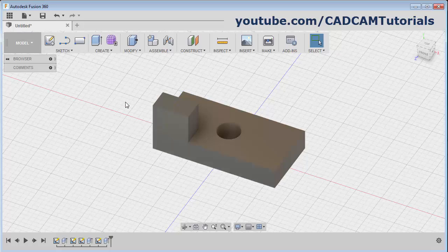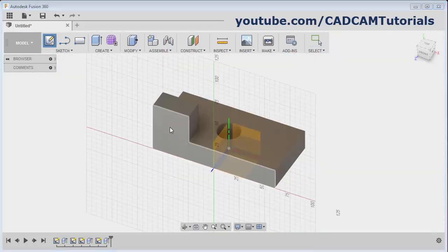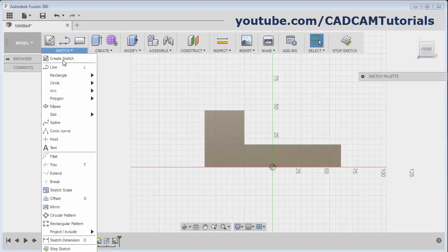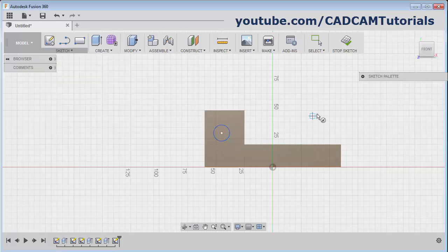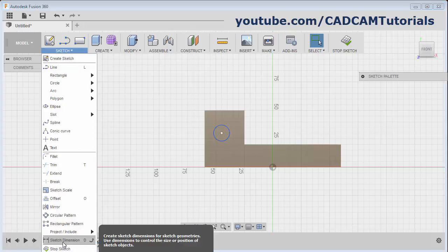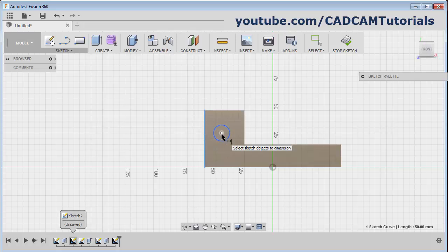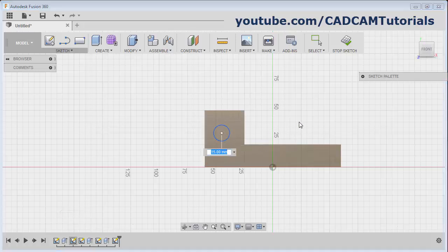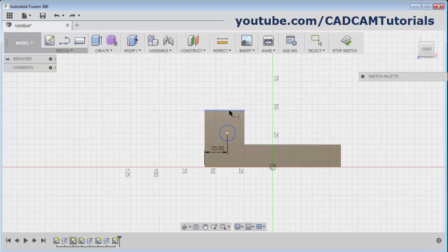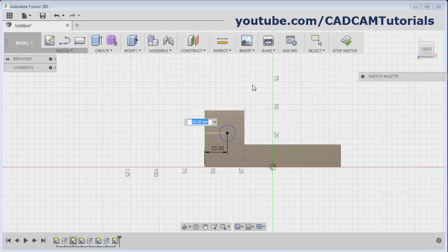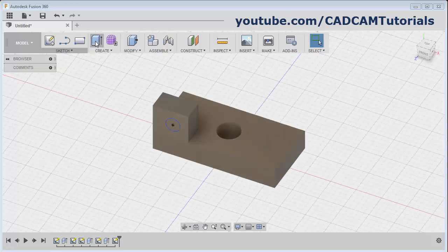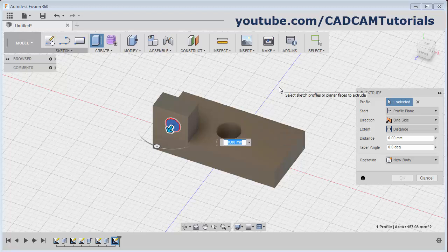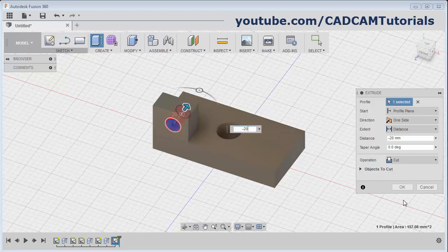Then if you want to create something on the vertical surface - suppose here I want to create some hole - then again click on Create Sketch and select this vertical surface. Then create the hole shape; I want it to be circular. Click on Circle, Center Diameter Circle. Give the center point and diameter, then press Escape. To give the location of this circle, click on Sketch Dimension. I want to give the location from this line to the center point - I want it to be 20. Same way from the top line to the center, I want it to be 15. Then click on Stop Sketch. Then again click on Extrude. Select the circle, give the length with a negative symbol, and click on OK.